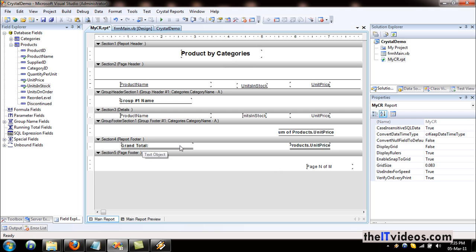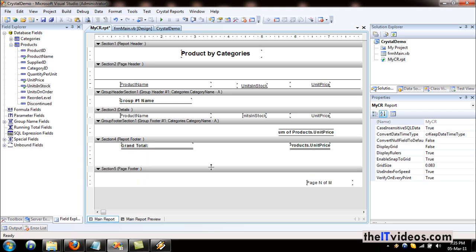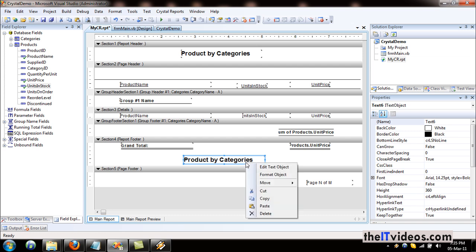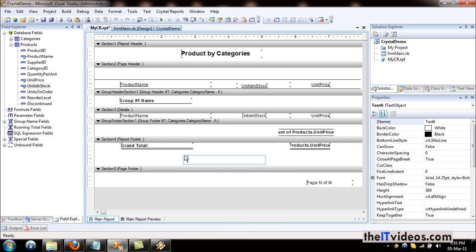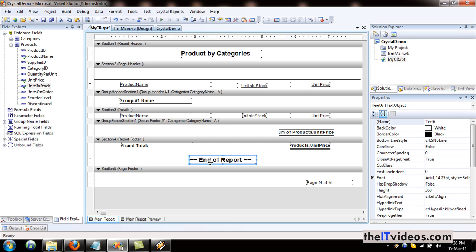And the report footer — let's add something. I'll just hit Control C and Control V. Instead of getting something new, I'll say edit text box object and type 'End of Report'. This is the report footer, not the page footer. At the footer of the page we need the number of pages to appear, and at the end of the report we want 'End of Report' displayed.